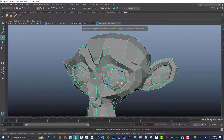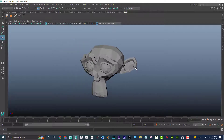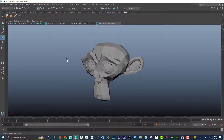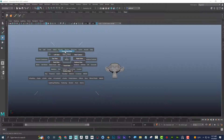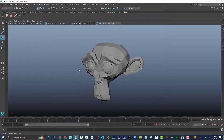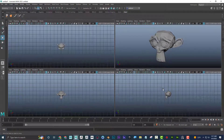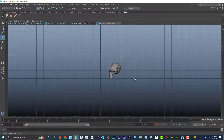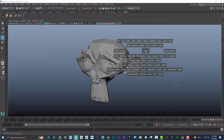These number keys work whether you're using the numpad or the normal top row. If you hold the spacebar and click, you get access to all your views — left, right, perspective, front, top. If you tap the spacebar it toggles to your previous window. Tapping the spacebar does one thing, holding it down does something else.